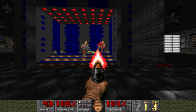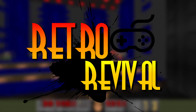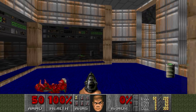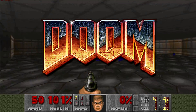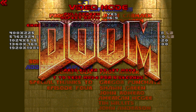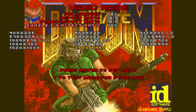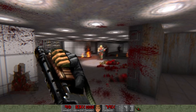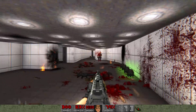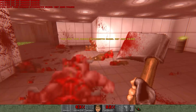Welcome back everybody to another episode of Retro Revival, where we try and bring classic games back to life. In today's episode, I'm tackling one of the most iconic first-person shooters of all time, the original Doom. For this guide, I'll show you how to get the game running at a native widescreen resolution, and run through some of the other optional enhancements that can improve image quality and even alter the gameplay experience if you want.